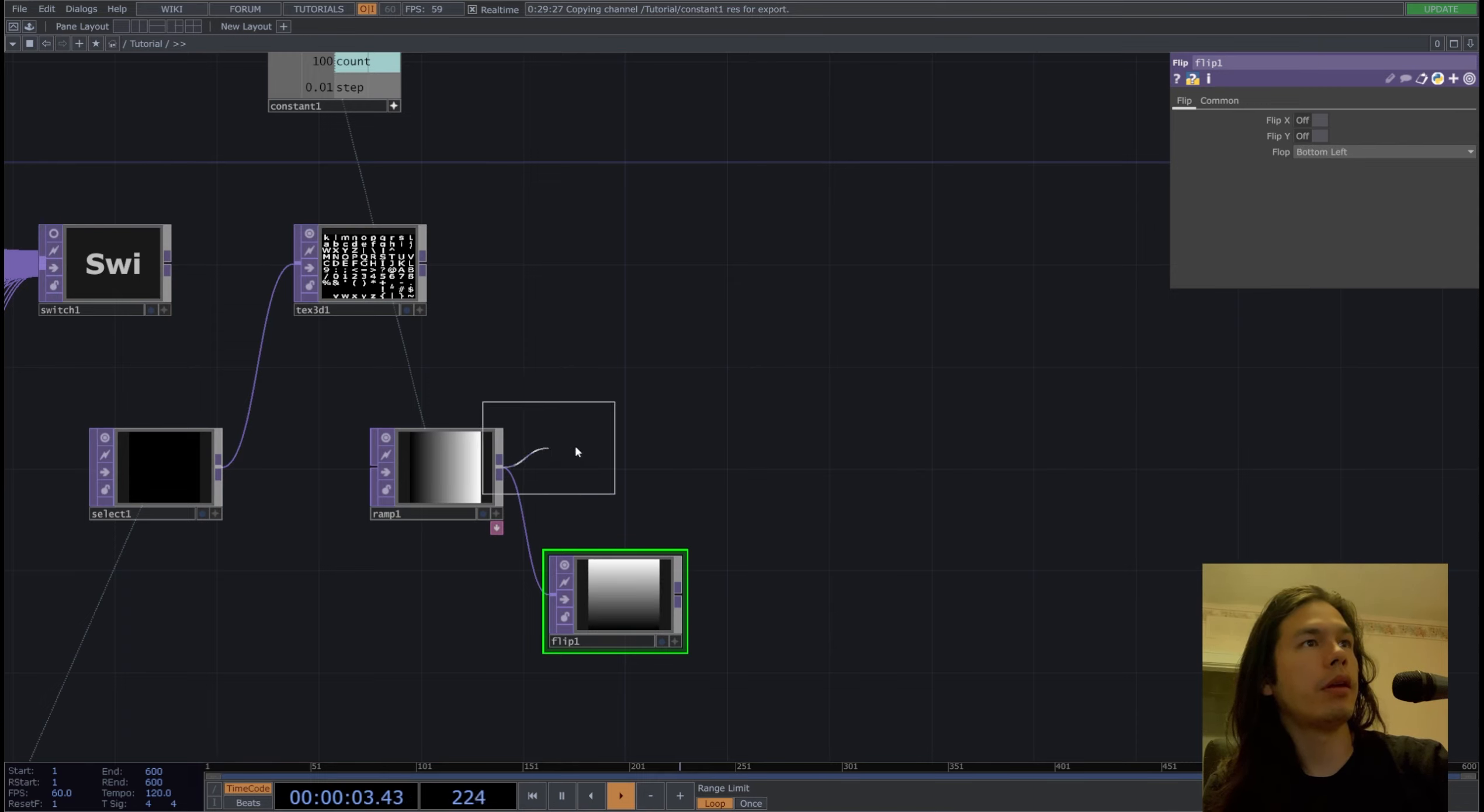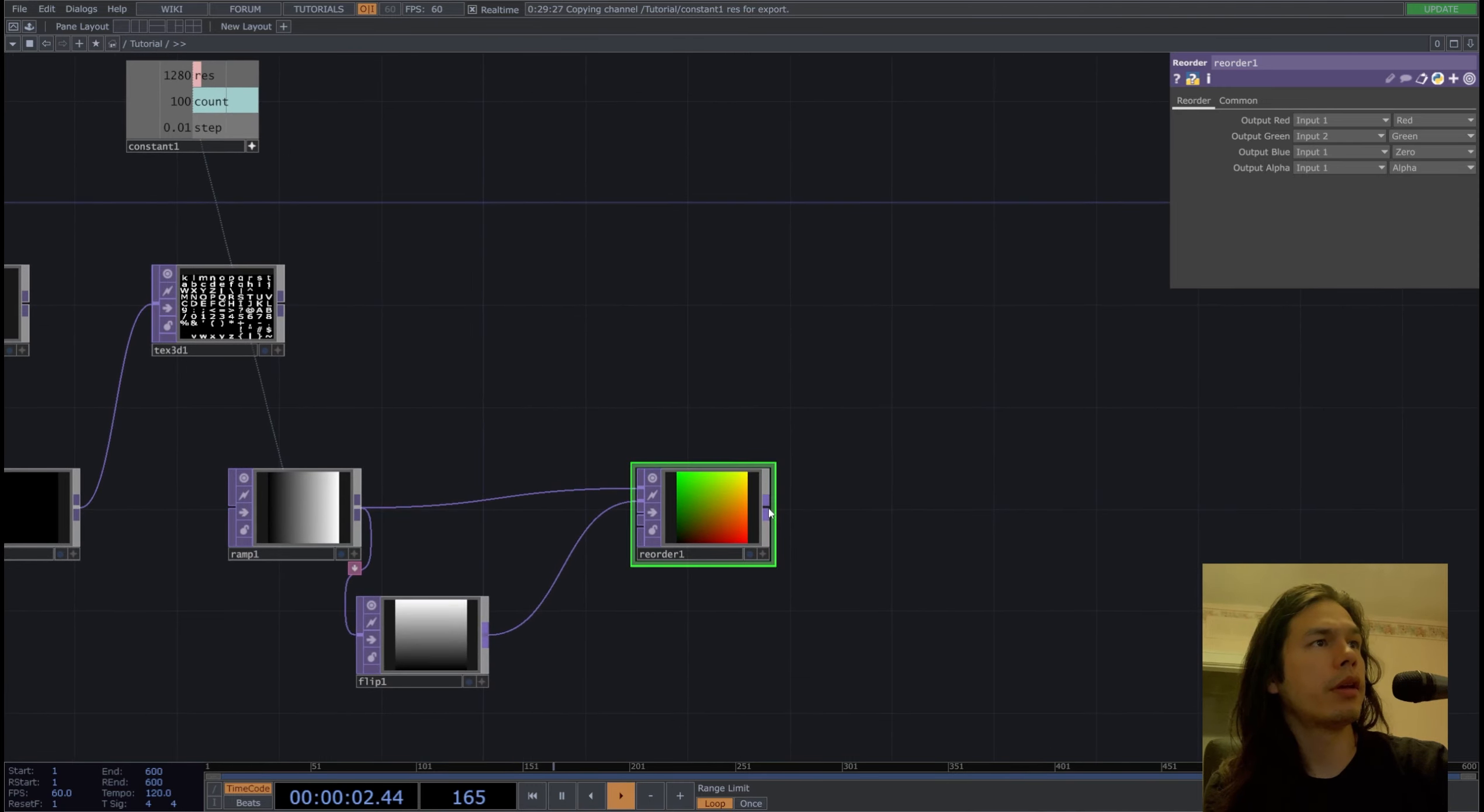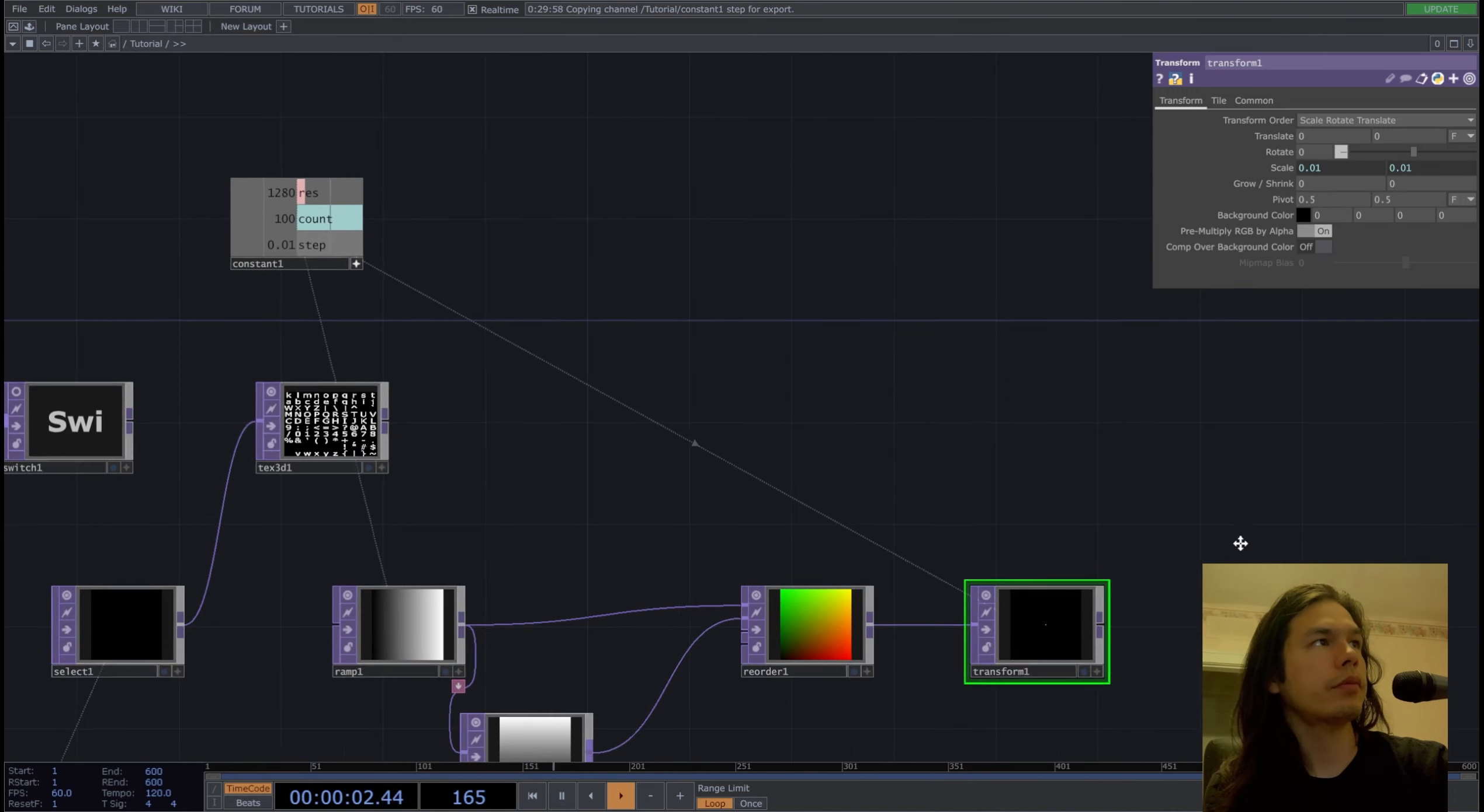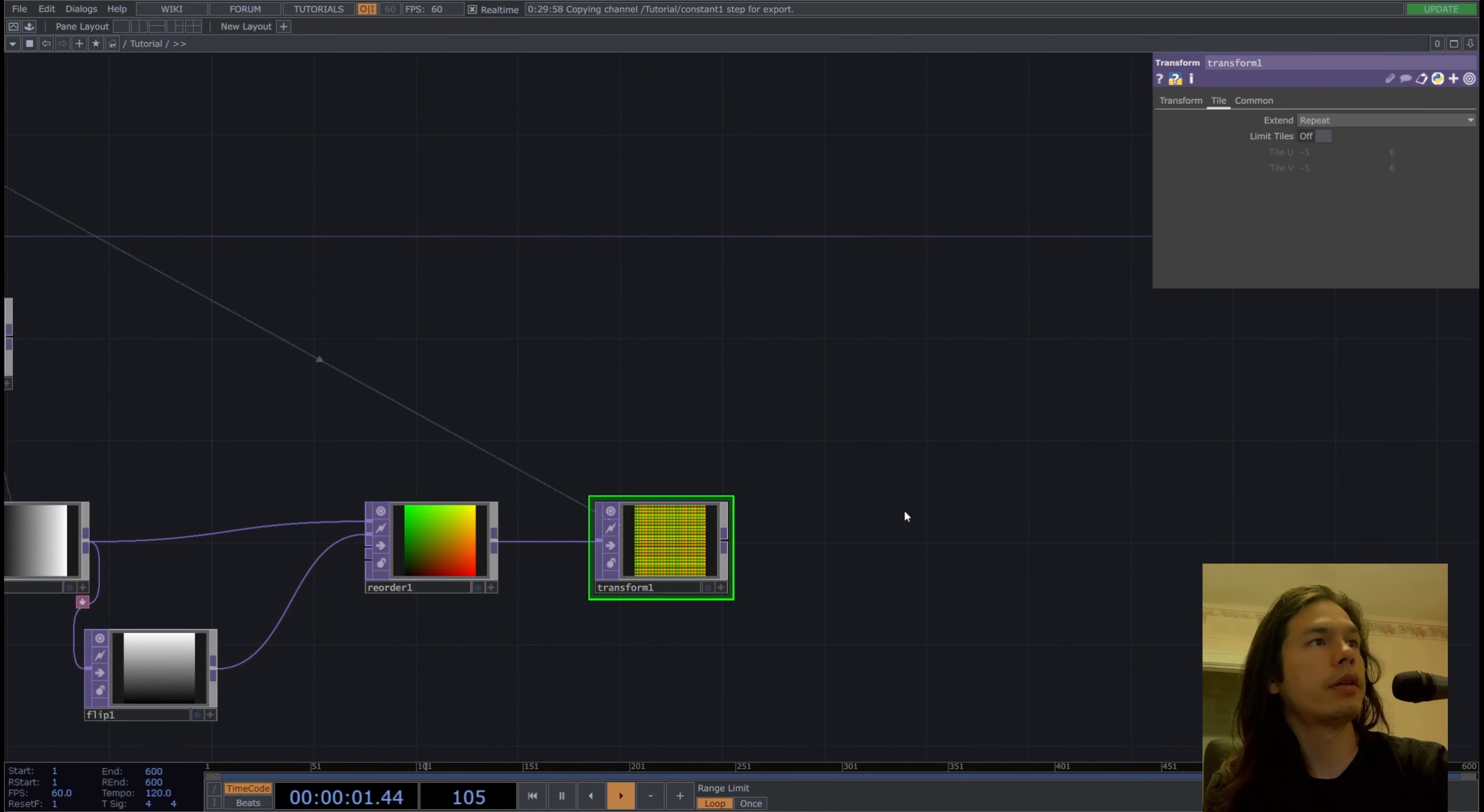Add a reorder top and input 2 for the green, 0 for the blue to get our UV. Then we're going to transform this and scale it down by our step, then pivot it to zero and repeat it to get our grid of UV.